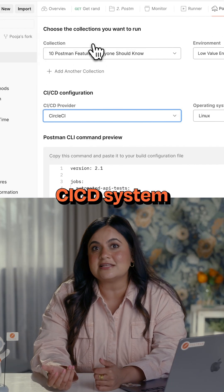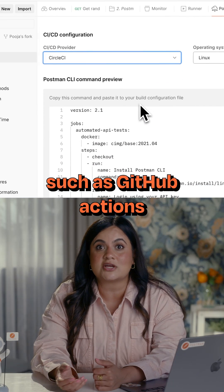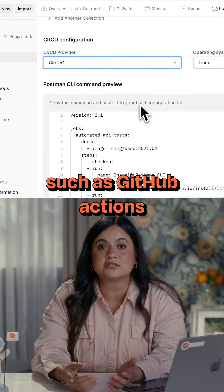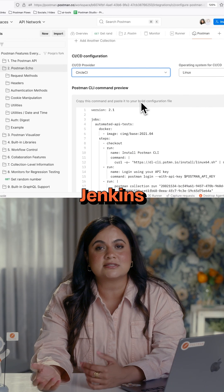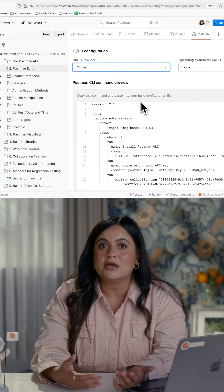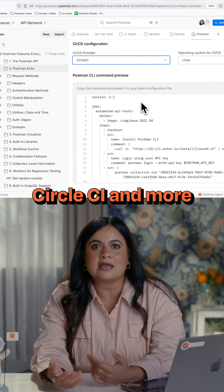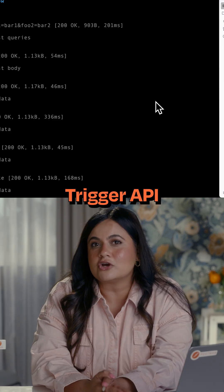Embed them into any CICD system such as GitHub Actions, Jenkins, GitLab, CircleCI, and more.